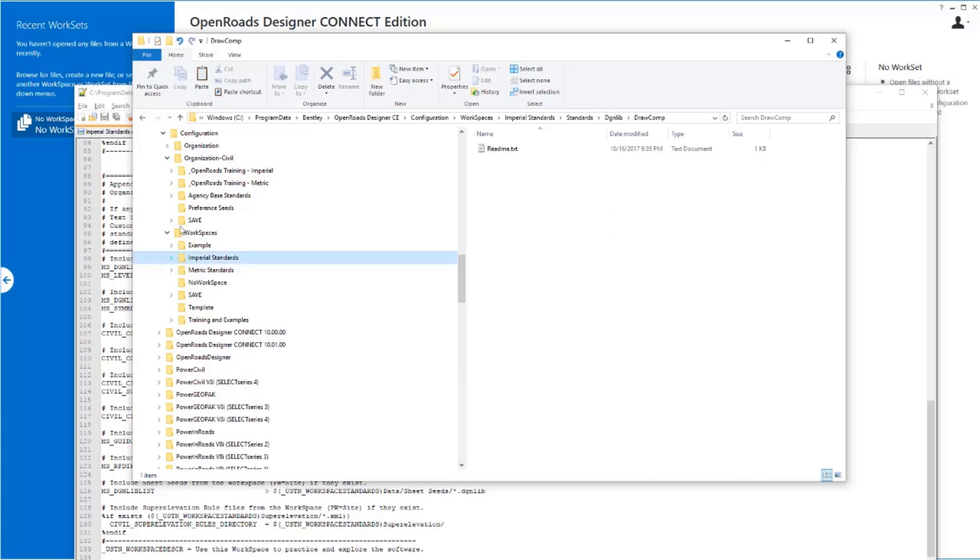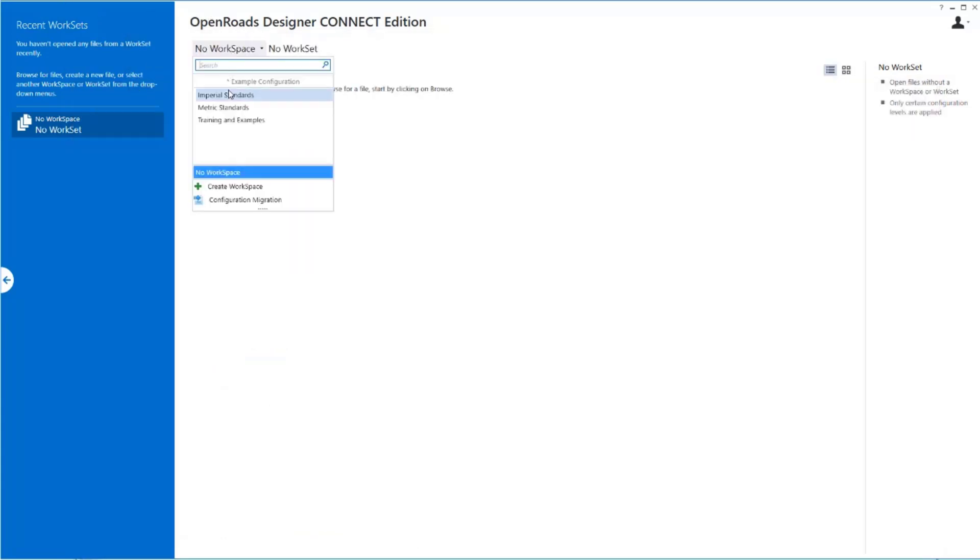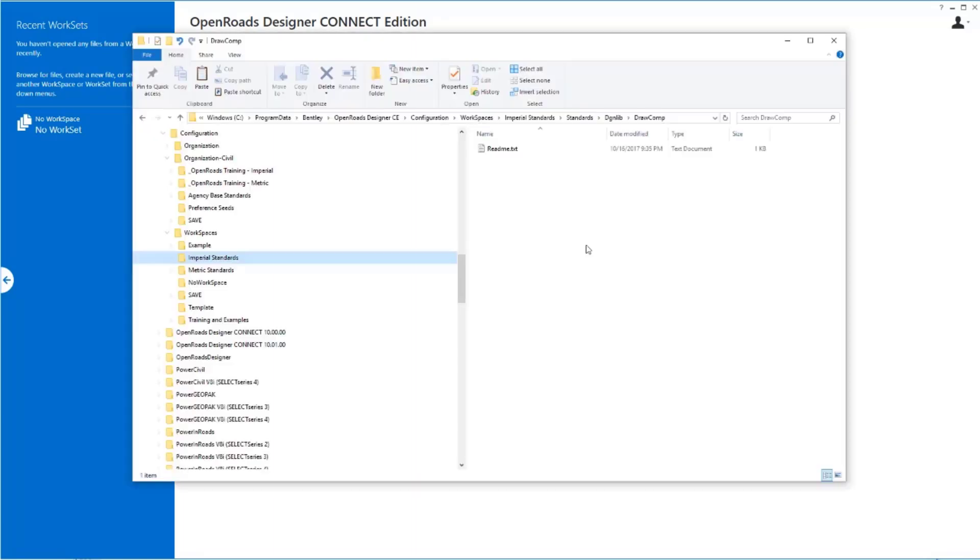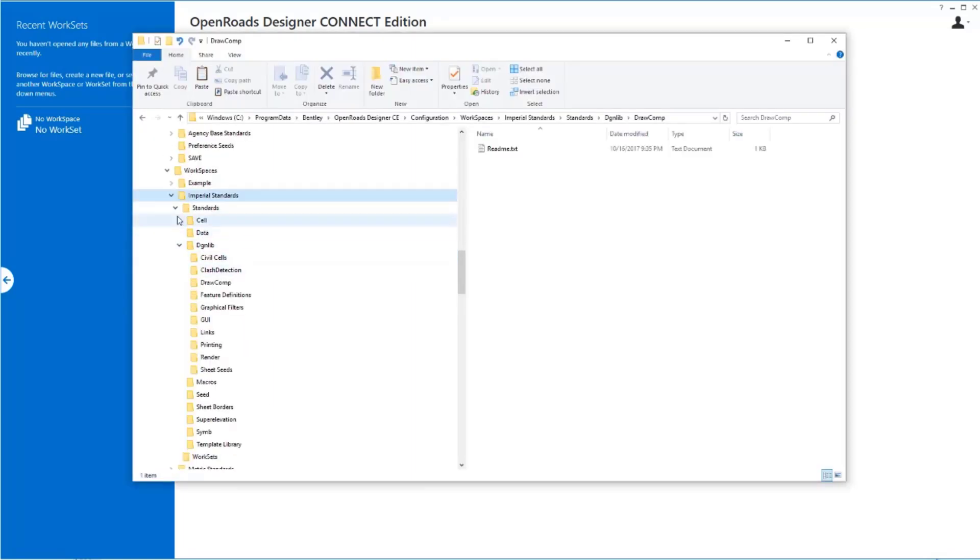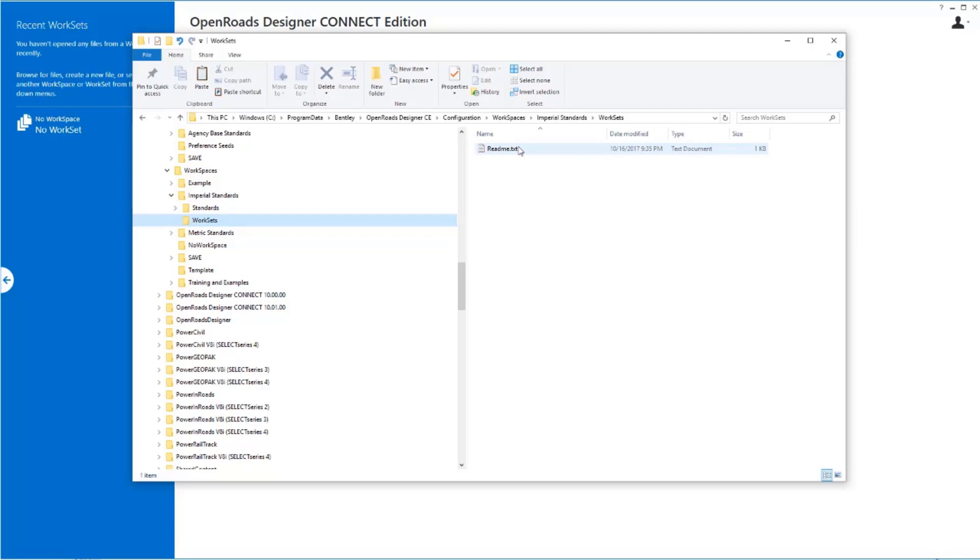Beyond that, then, once I select that I want to use a workspace, I can select or define a new work set. In this case, I don't even have a work set created yet. Nothing appears here. And if I go look at my folder structure under my Imperial Standards, Work Sets Folder, you will see it's empty, other than our little README file we put in there for some instruction for you.